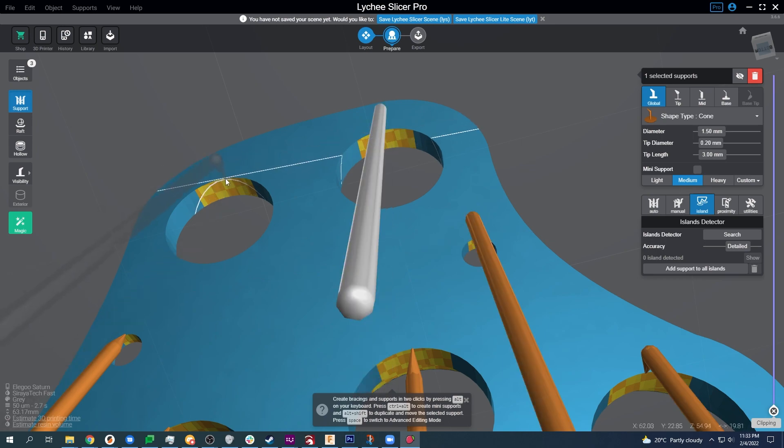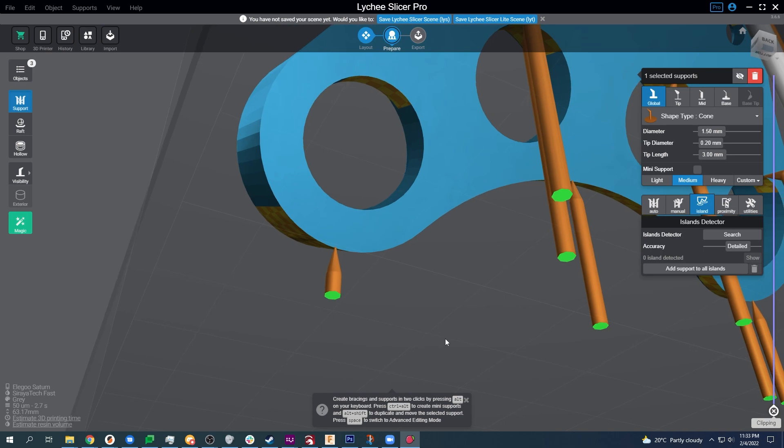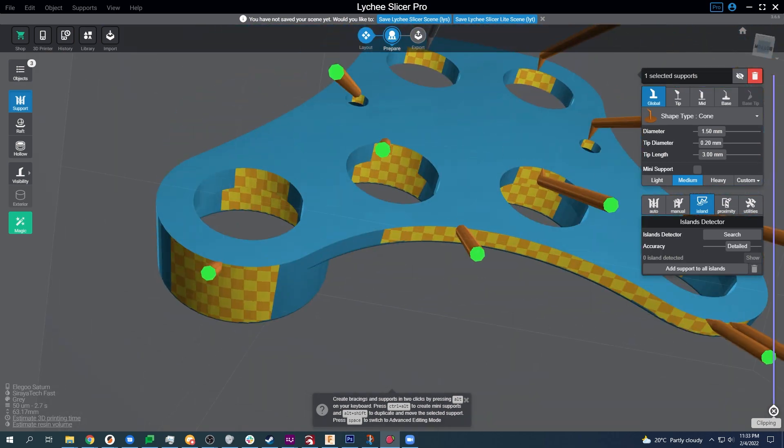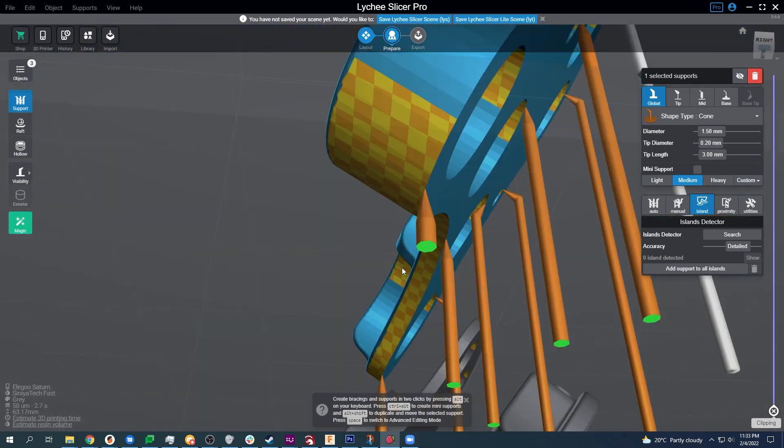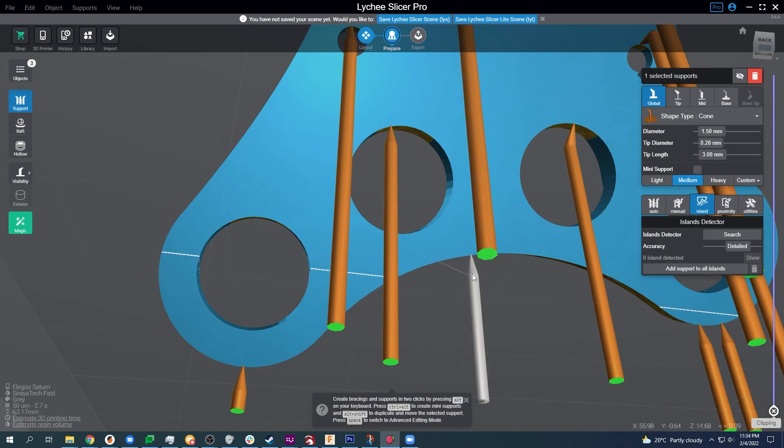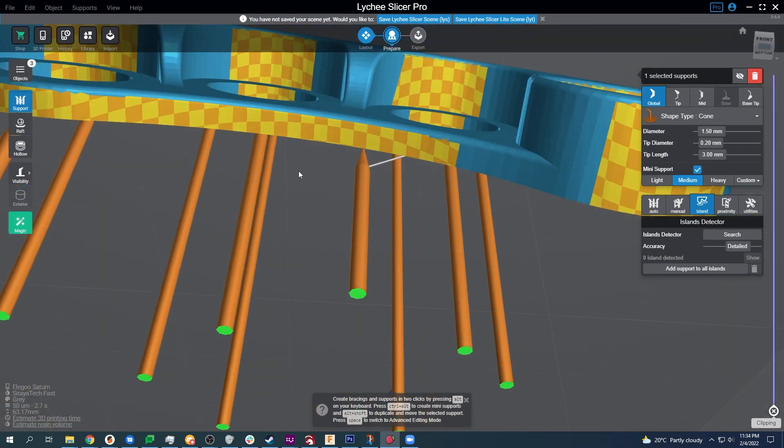That lets us know where immediately Lychee Slicer says we need things. And then we're going ahead and adding in bit support at the top of every one of these holes. You don't technically need it but we find that it helps to keep the concentricity or the circularness of the circle.